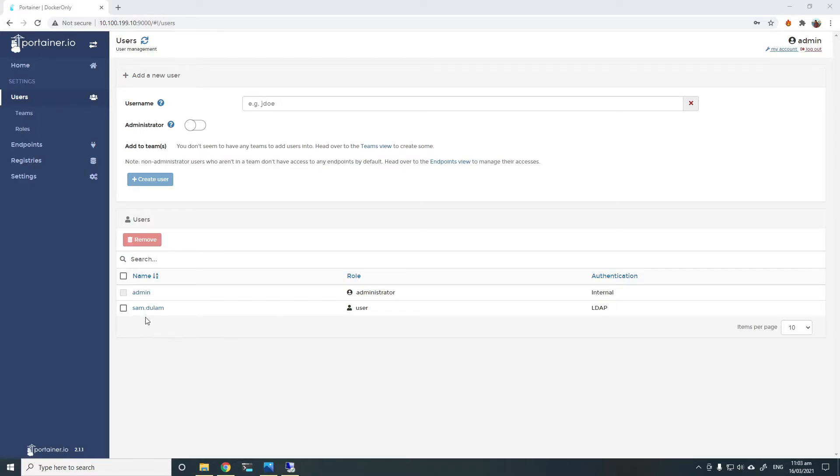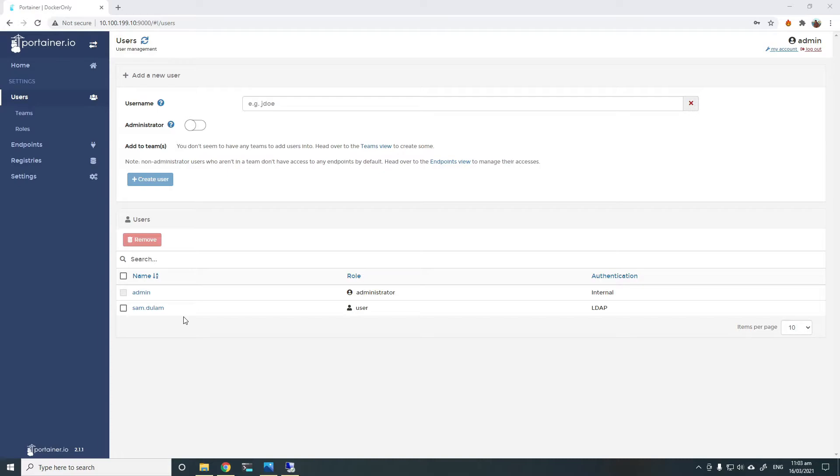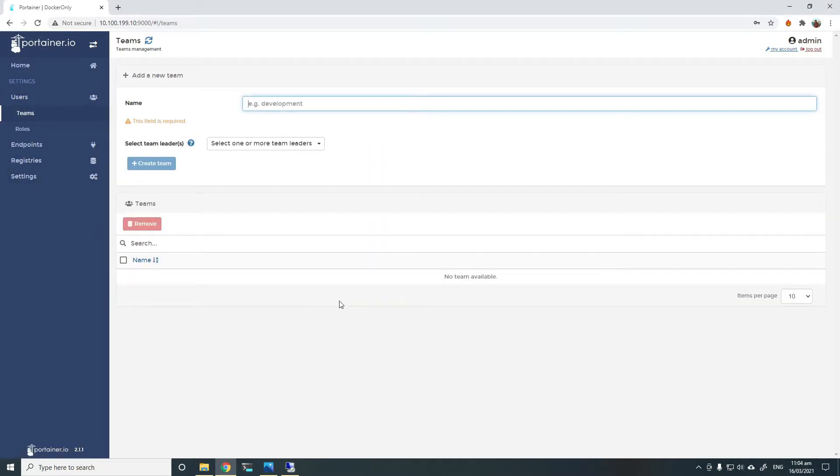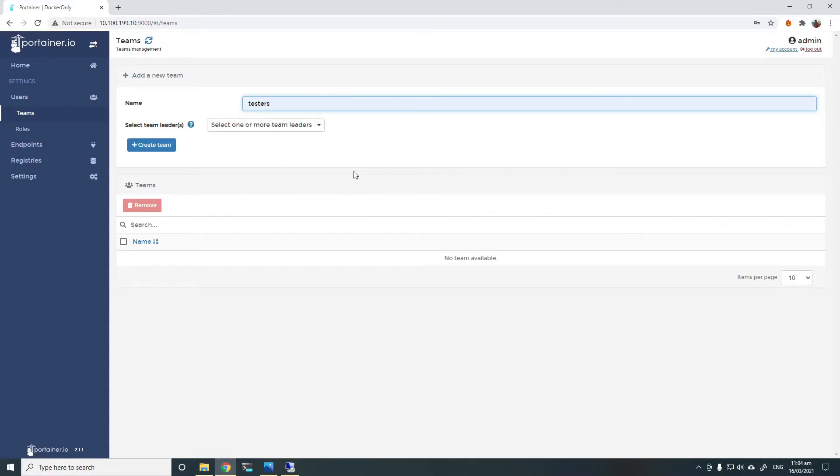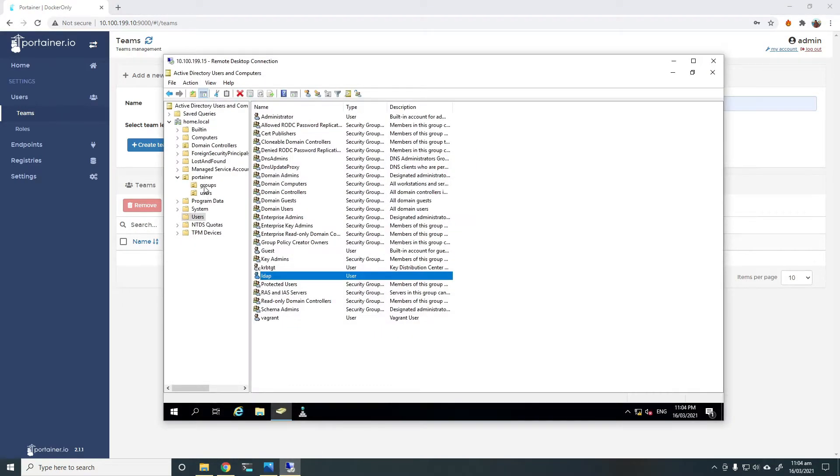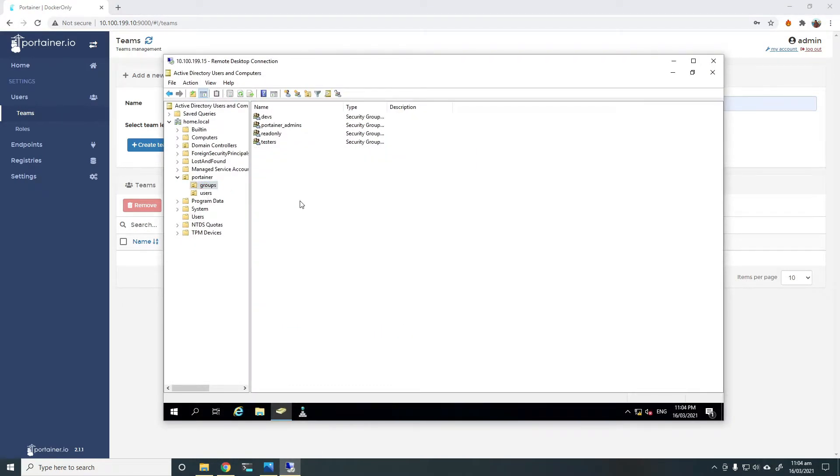We can now give this LDAP user access to any endpoints or resources in Portena. But this is tedious when you have more than a couple of users. That's where the teams come in. To make user management easier, we'll use teams. I'll show you how to automatically populate the LDAP users into right teams. We'll now add some teams inside Portena. I'll make sure that we use the same group names that we used in the AD for the team names as well. If you look here for the groups, I have testers and devs as groups, and I also have Portena admins and read only.